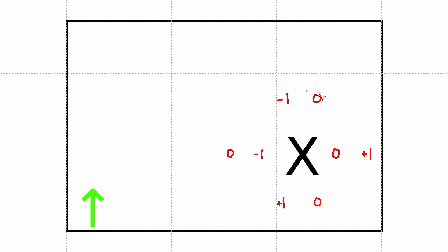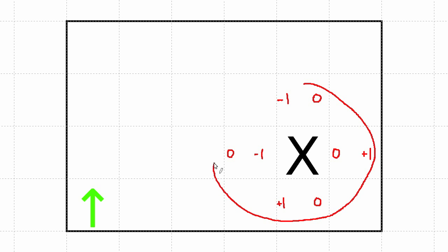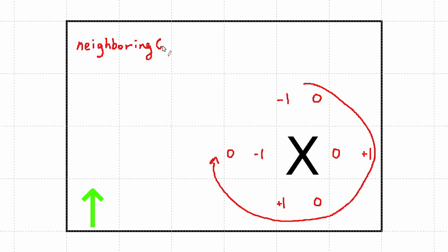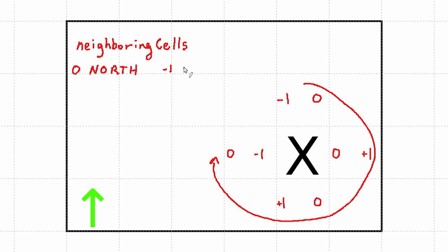I'm going to take this information here and loop through it by creating another loop within the two loops I already have. And I'm going to do that by creating another array. I'm going to call this the neighboring cells array. And it's going to be structured this way. I'm going to use the defines I made earlier, so a zero equates to north. So the zeroth row of this array is going to have the values negative one and zero.